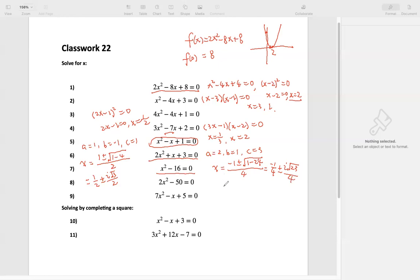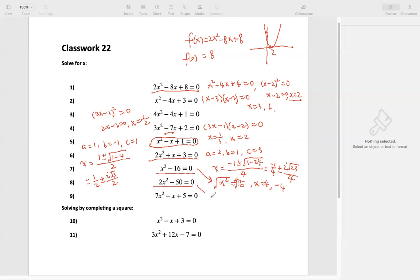Number 7 is a difference of two squares, or we could move negative 16 to the other side and then square root both sides. We get x equals positive square root of 16, which is positive 4, or negative square root of 16, which is negative 4. So we get positive 4 and negative 4 as two solutions. Number 8: we divide by 2 first. When we divide by 2, we get x squared minus 25 equals 0. Then x squared equals 25, square root both sides, we get x equals positive 5 or negative 5 — two values.